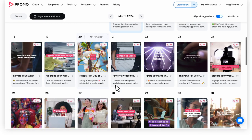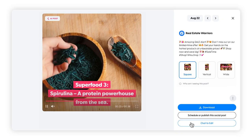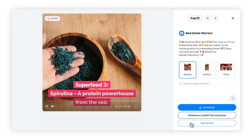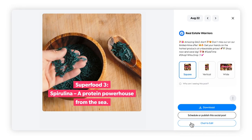To level up your Promo AI videos with a built-in chat editor, tap any video, click chat to edit, and type in your request.